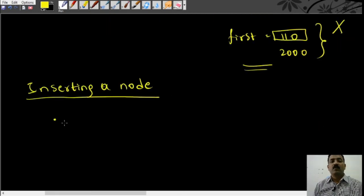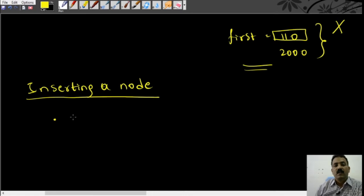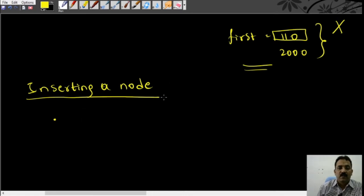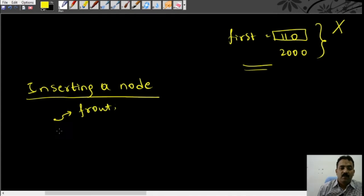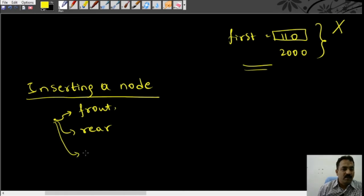Now we move on to the operation of inserting a node into a linked list. We will be inserting a node maybe at the front, maybe at the rear, and also in between two nodes.